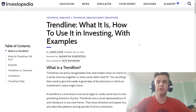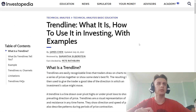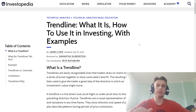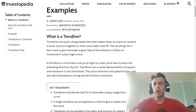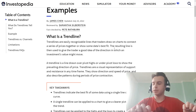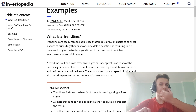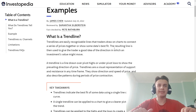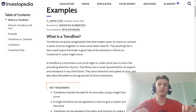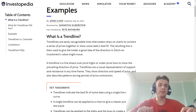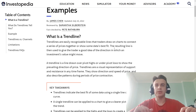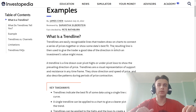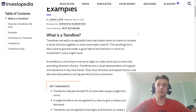Hi guys, today in this video we are talking about trend lines — what they are and how to use them in investing and trading with examples. A trend line is an easily recognizable line that traders draw on a chart to connect a series of prices together, or show the dates that best fit. The resulting line is then used to give the trader a good idea of the direction in which an instrument's value might move.